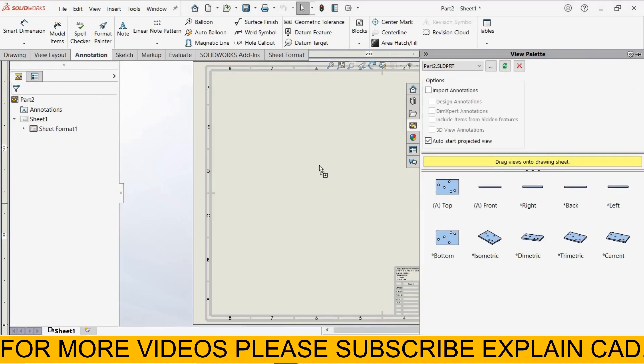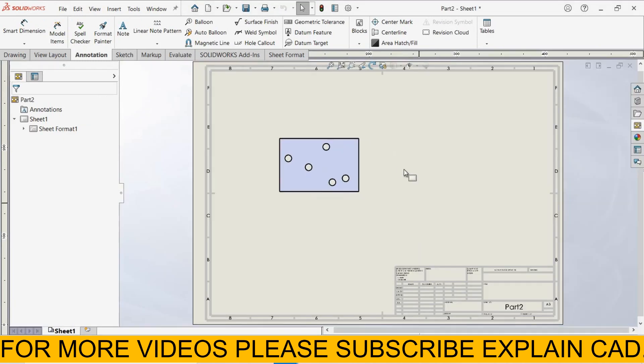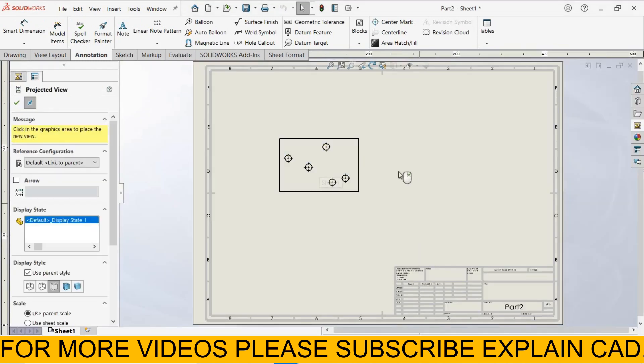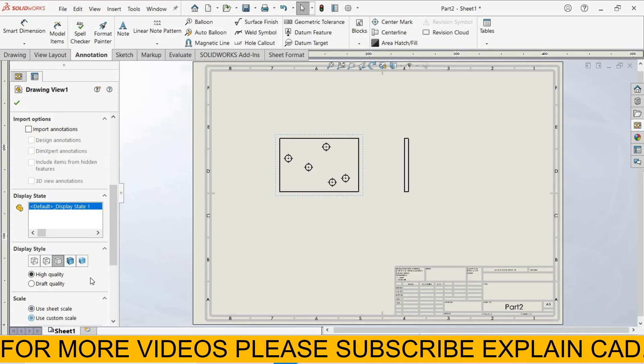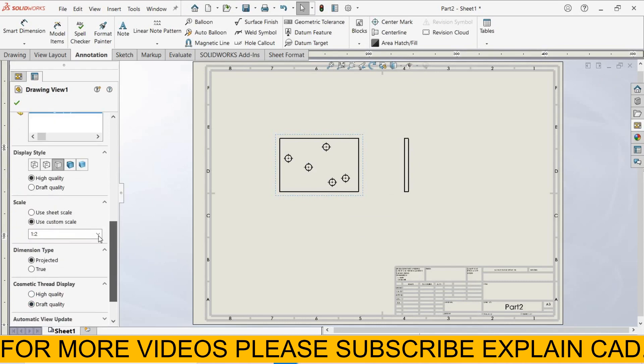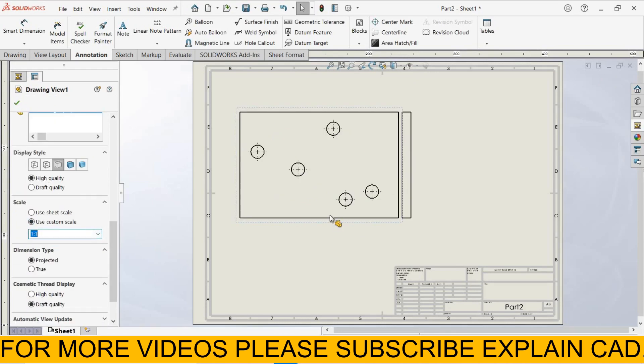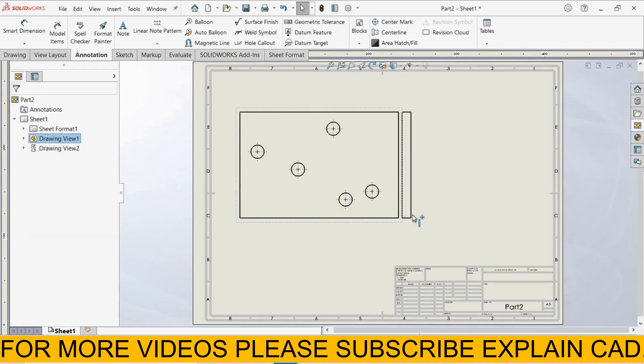Now select top view, right side view, custom scale 1 ratio 1, select ok.